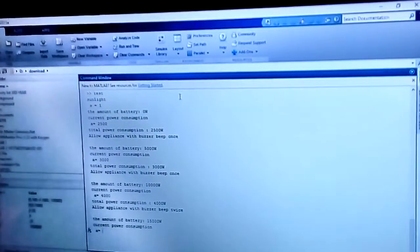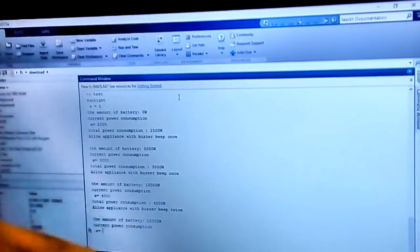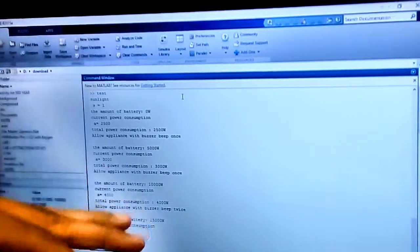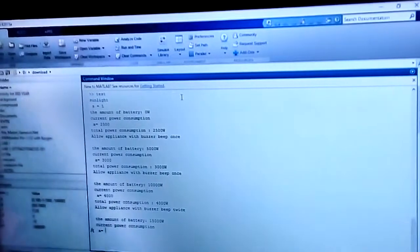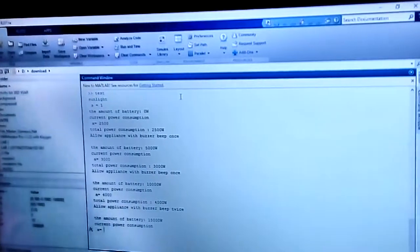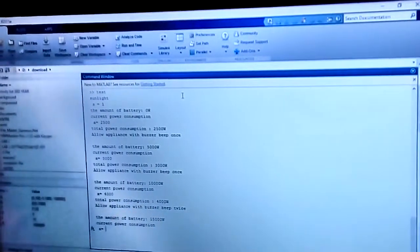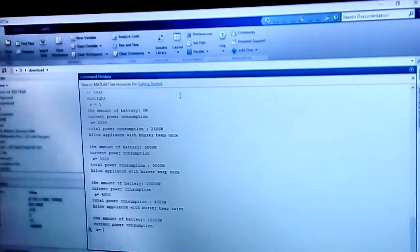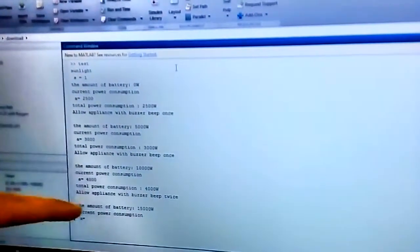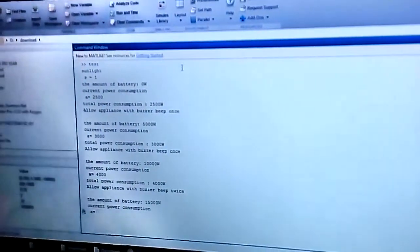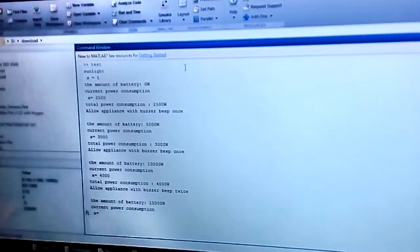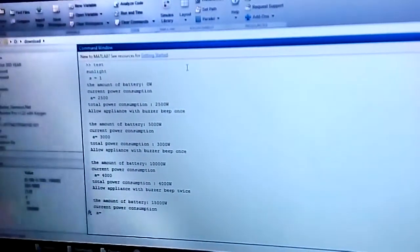Okay, now let's say it's 4000. The power consumption is 4000. And the buzzer had beeped two times twice as the reminder to the user. It has reached 75% and the battery is now at 15,000 Watt.